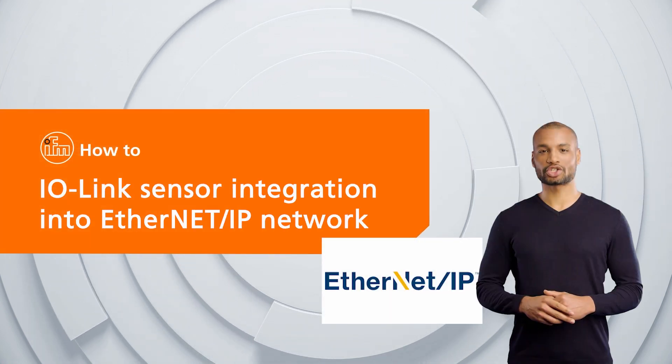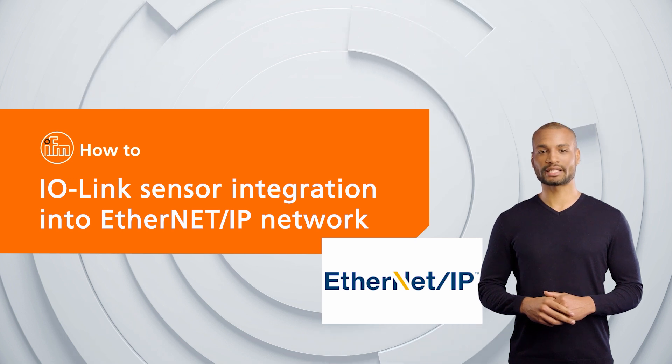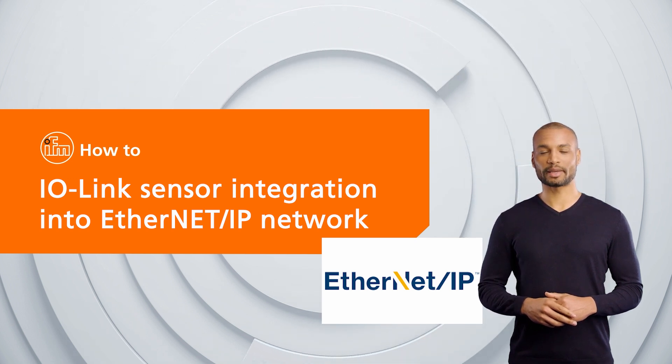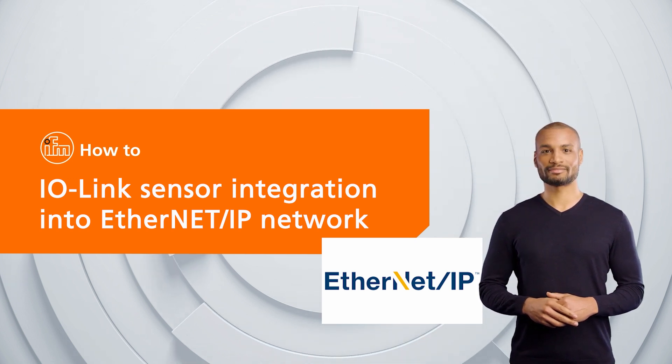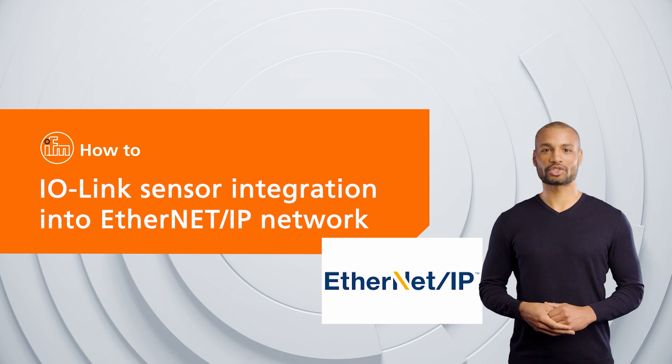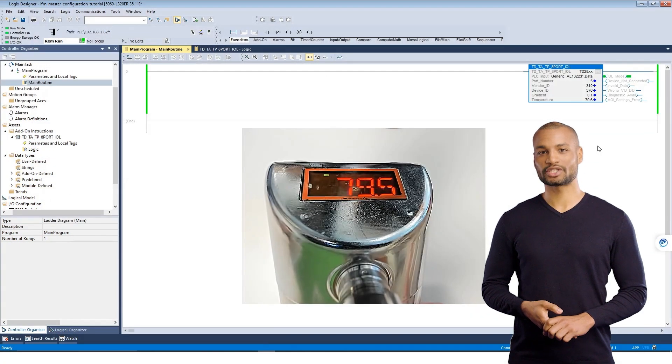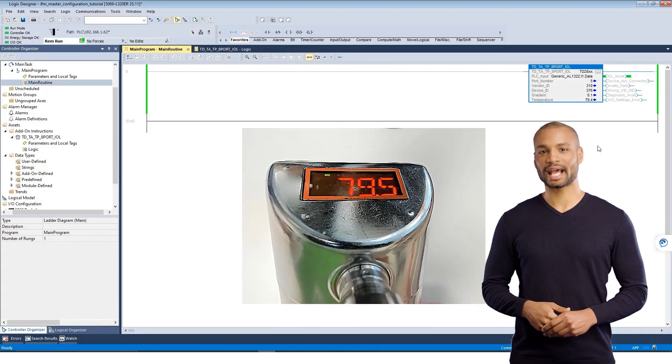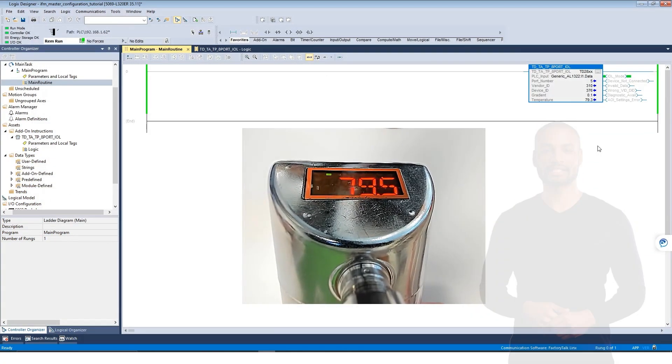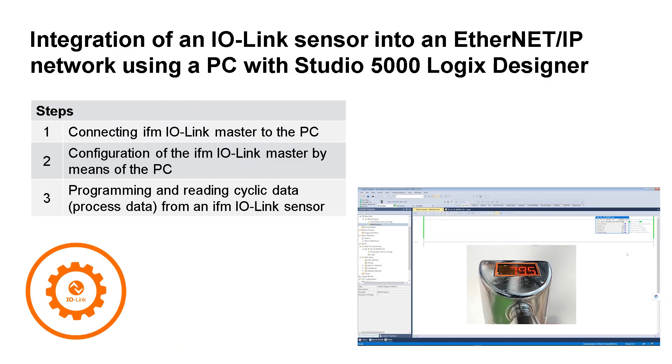The goal of this video is to show the communication between an IO-Link sensor and an Ethernet IP network. In this example, we will use a temperature sensor from IFM and integrate it into an Allen Bradley CompactLogix PLC using Studio 5000 Logix Designer software.